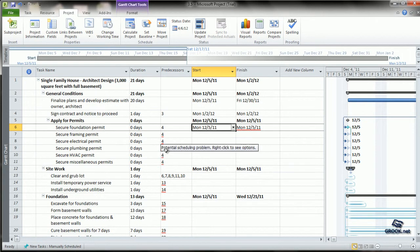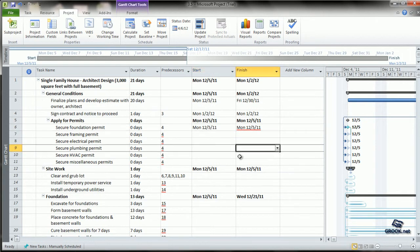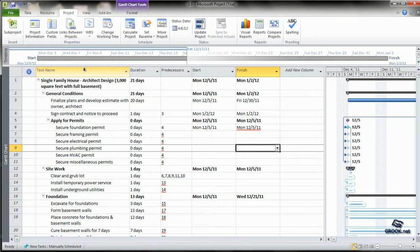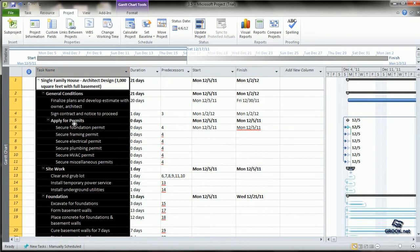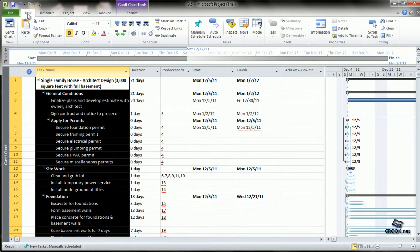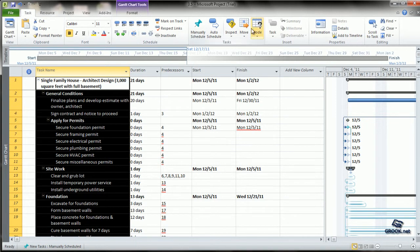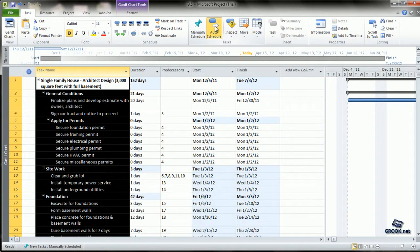The next step is to schedule the project and let MS Project calculate the finish and start dates for each task. Select all tasks, go to the Task tab, then the Tasks sub-tab, and click Auto Schedule.